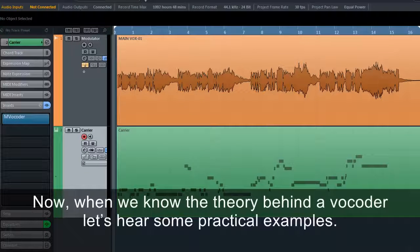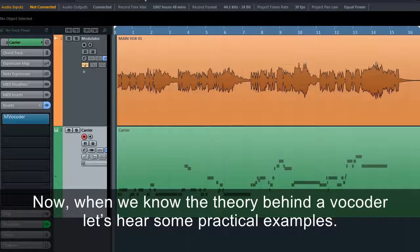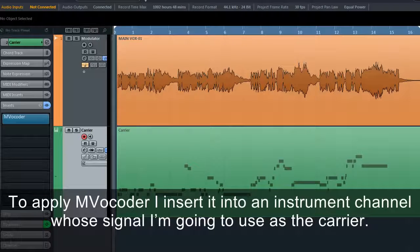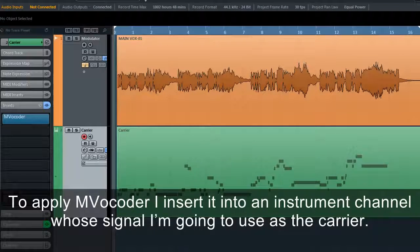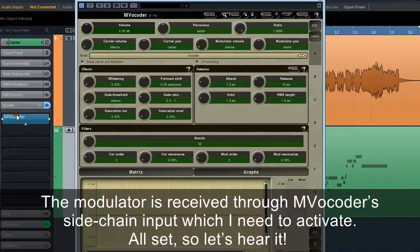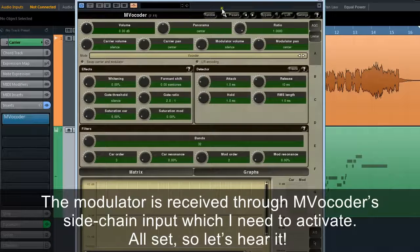Now that we know the theory behind the vocoder, let's hear some practical examples. To apply MVocoder, I insert it into an instrument channel whose signal I'm going to use as the carrier. The modulator is received through MVocoder's sidechain input, which I need to activate. Let's hear it.